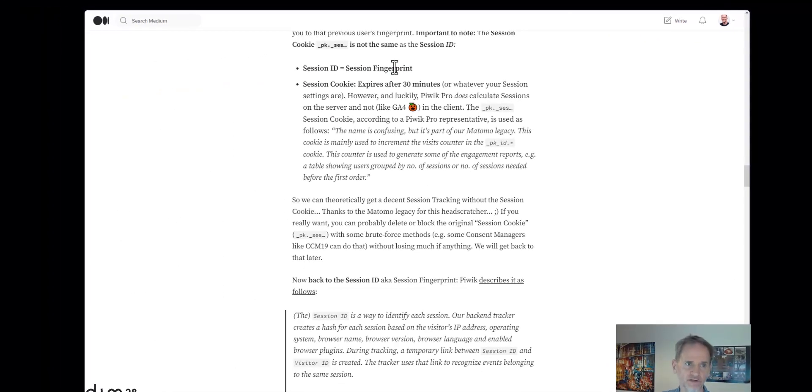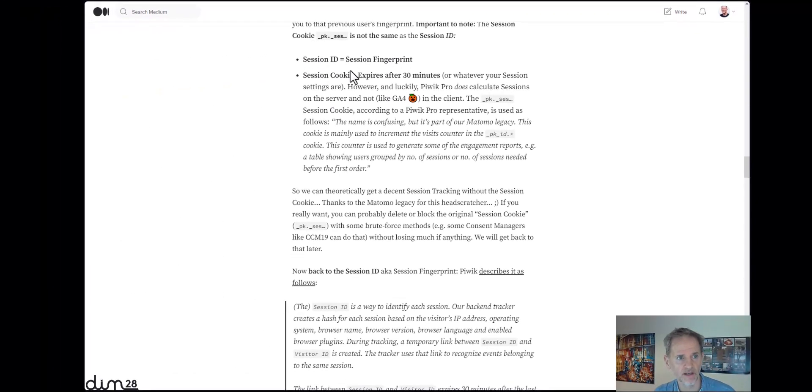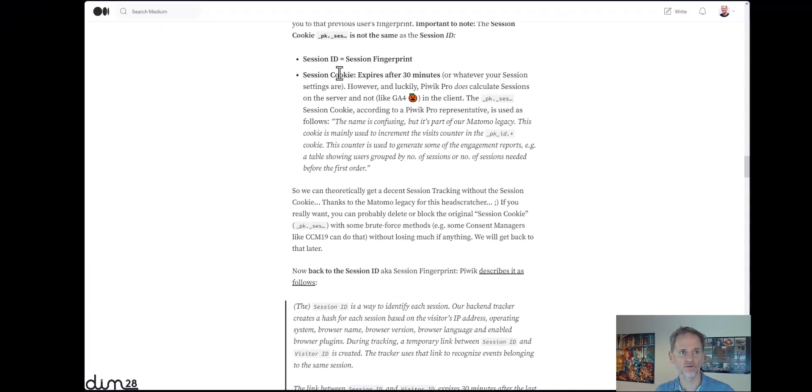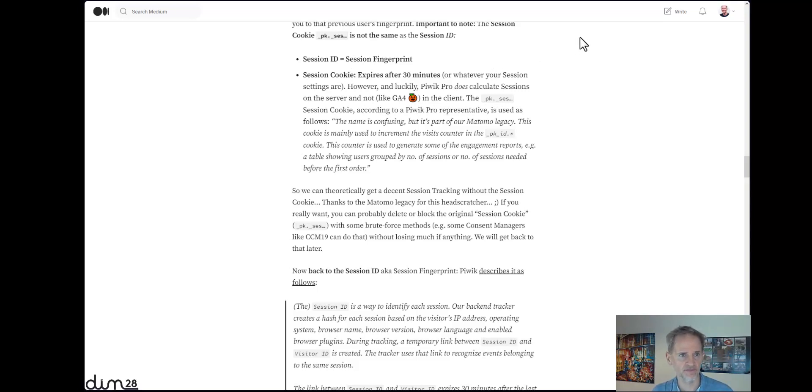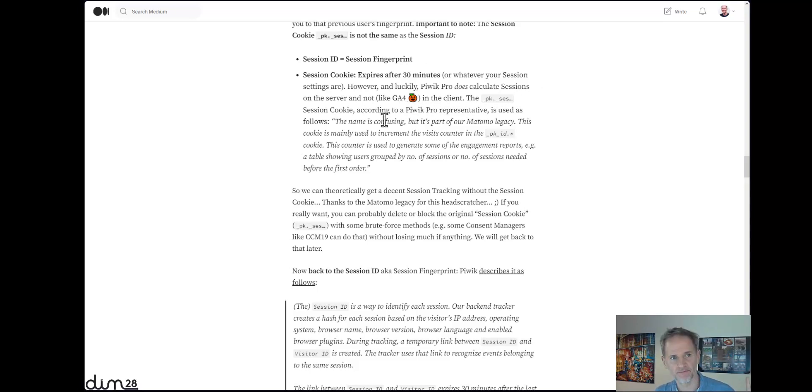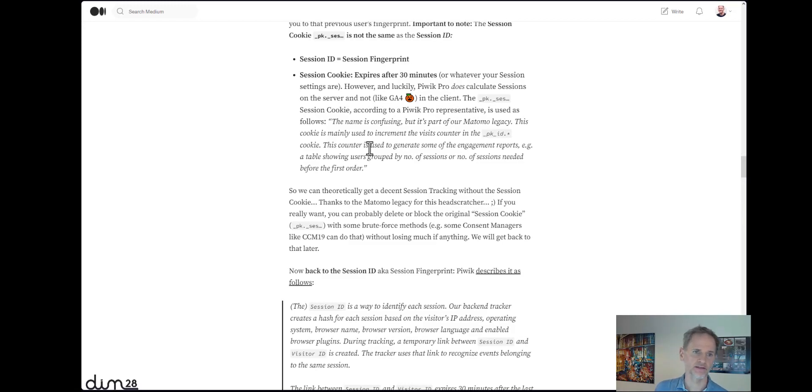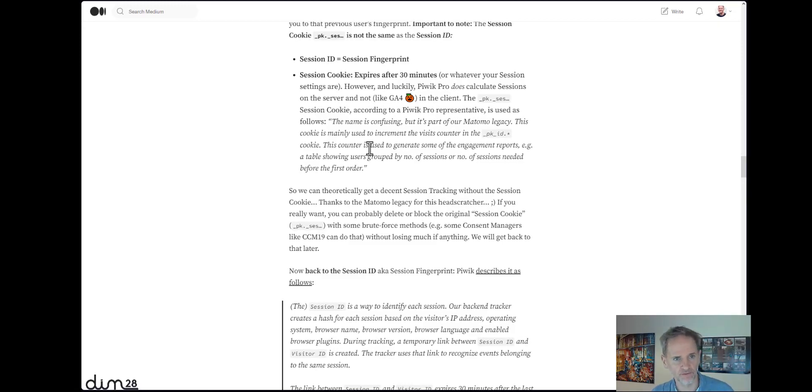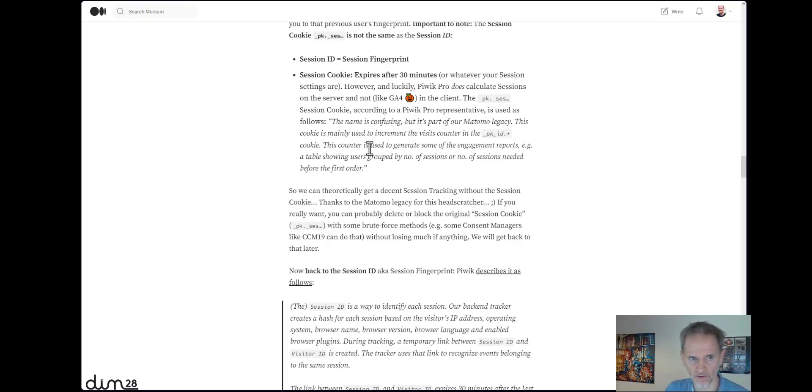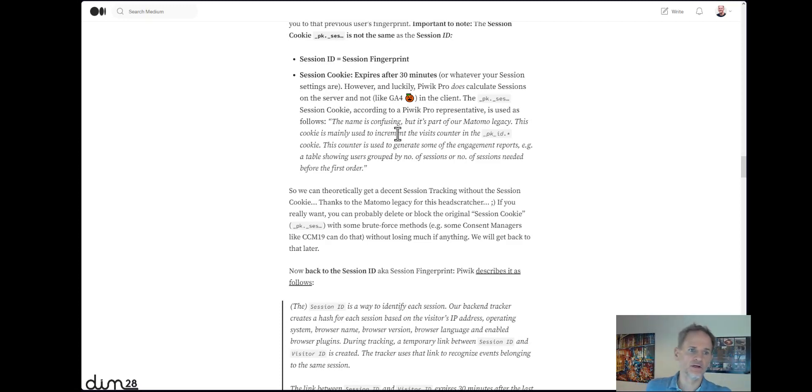after 30 minutes. And it's used to increment session count in the client, so they don't have to calculate that on the server every time a new user arrives on the website. So to make it a little bit quicker on the website to do things and to generate some of the engagement reports, for example, a table showing users grouped by a number of sessions or number of sessions needed before the first order.